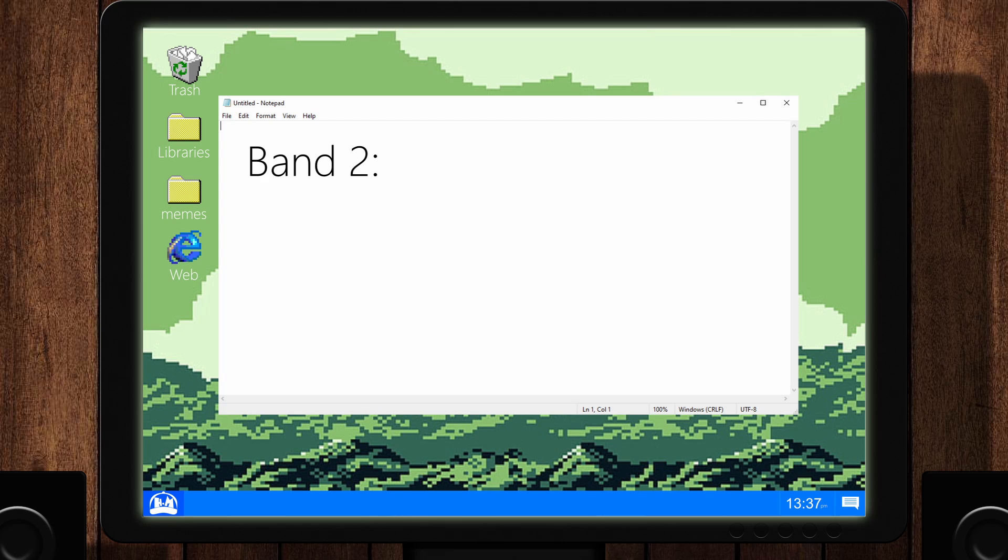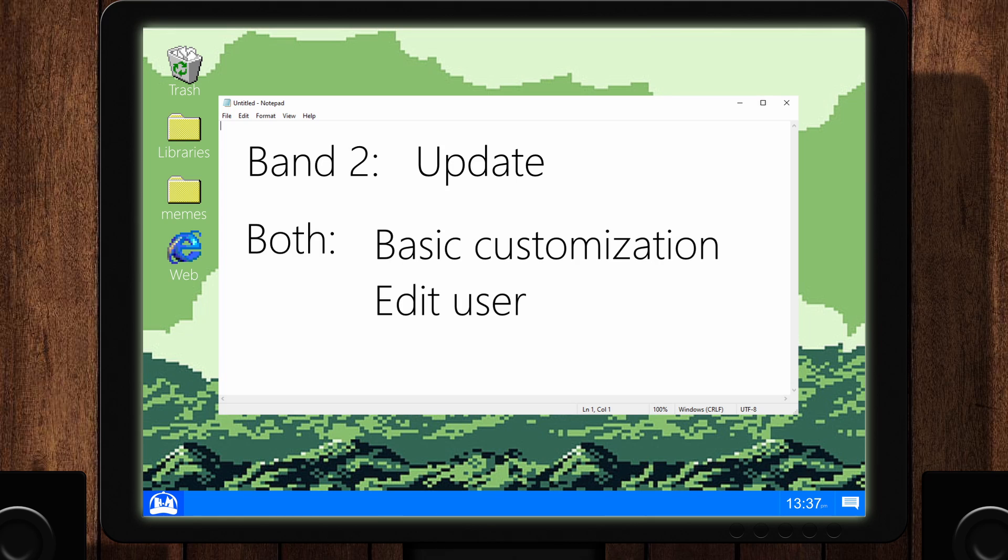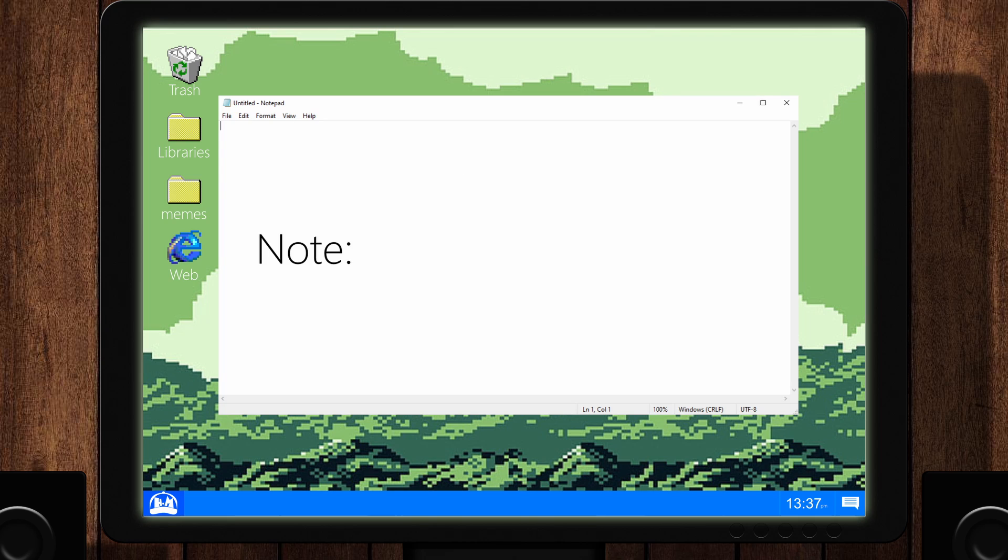For Band 2 only, you can update the firmware. For both bands, you can perform basic customizations of the interface and edit the user. Note, the dashboard no longer works.